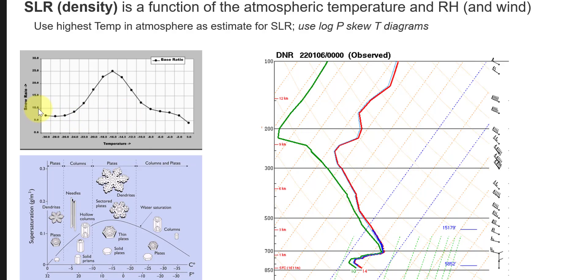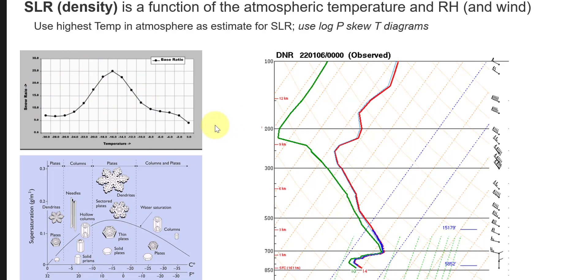That allows us to compare our measured density of snowfall. We can measure that density by just sampling that snow, taking its mass, and then comparing that to what the predicted SLR is. Notice here that the shape of this curve of the SLR as a function of temperature